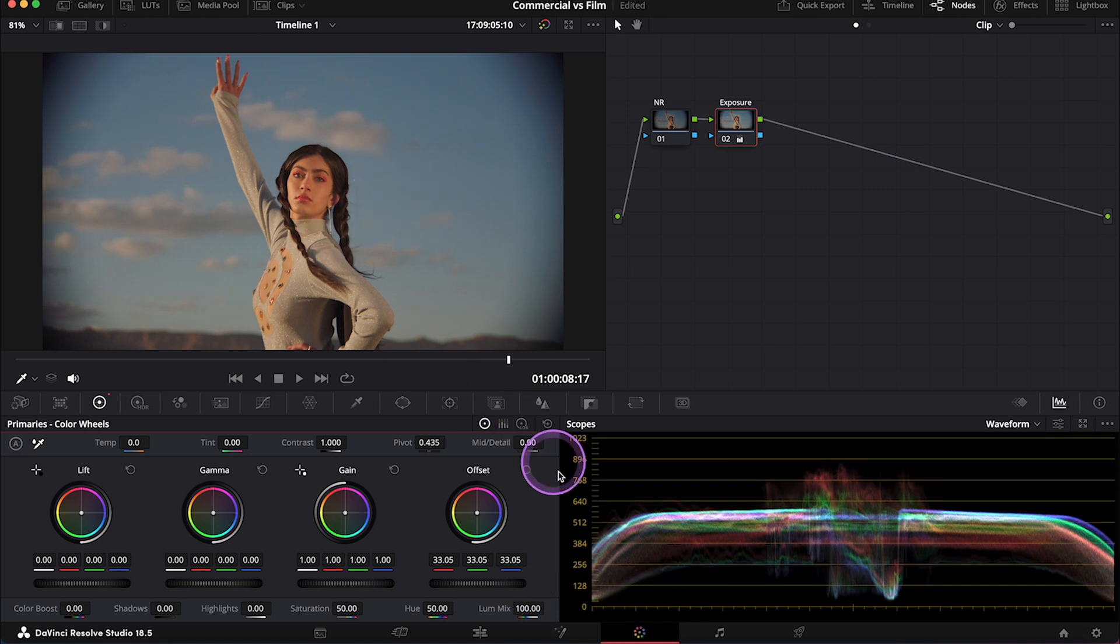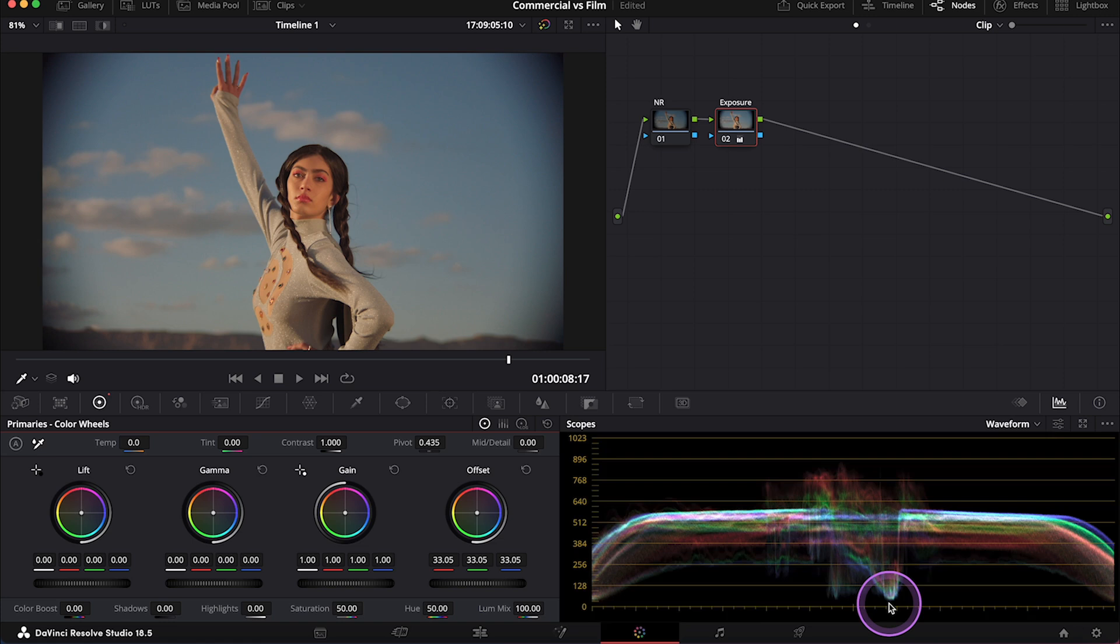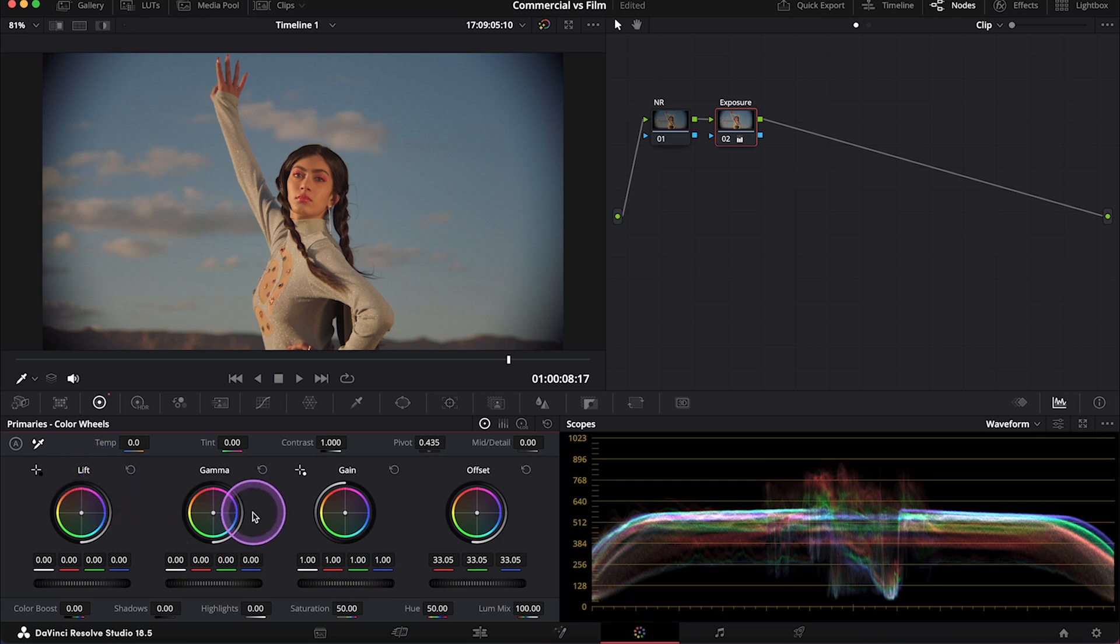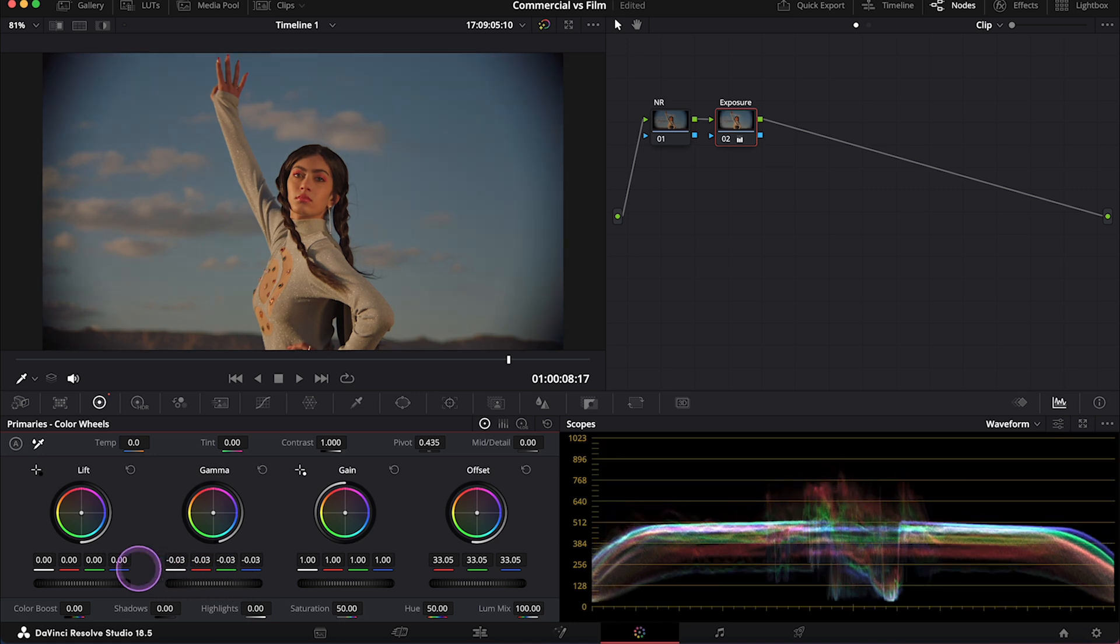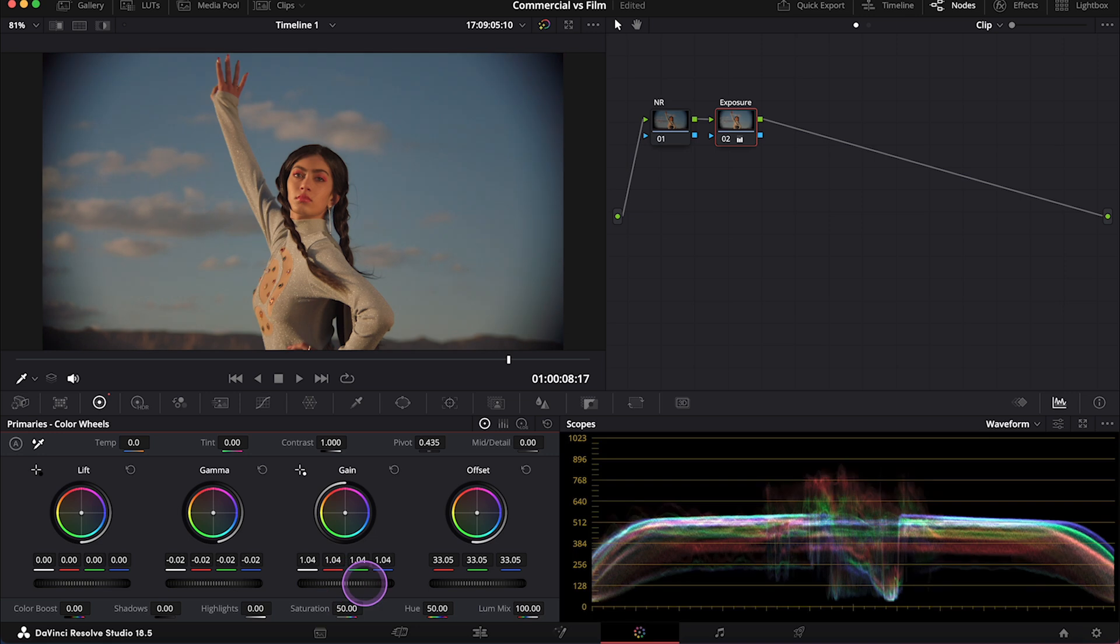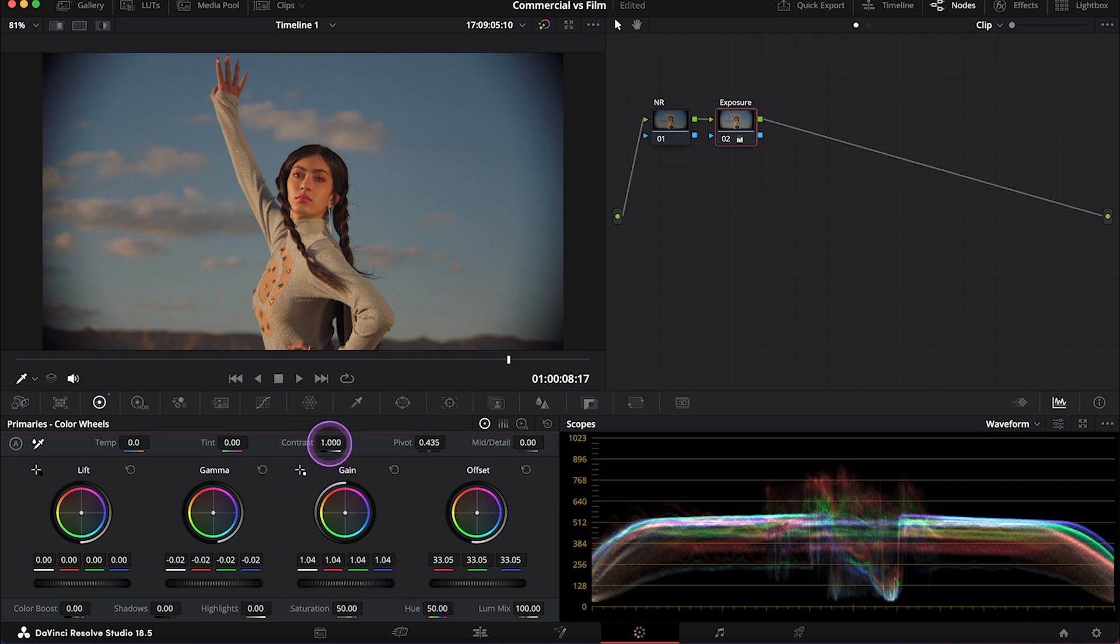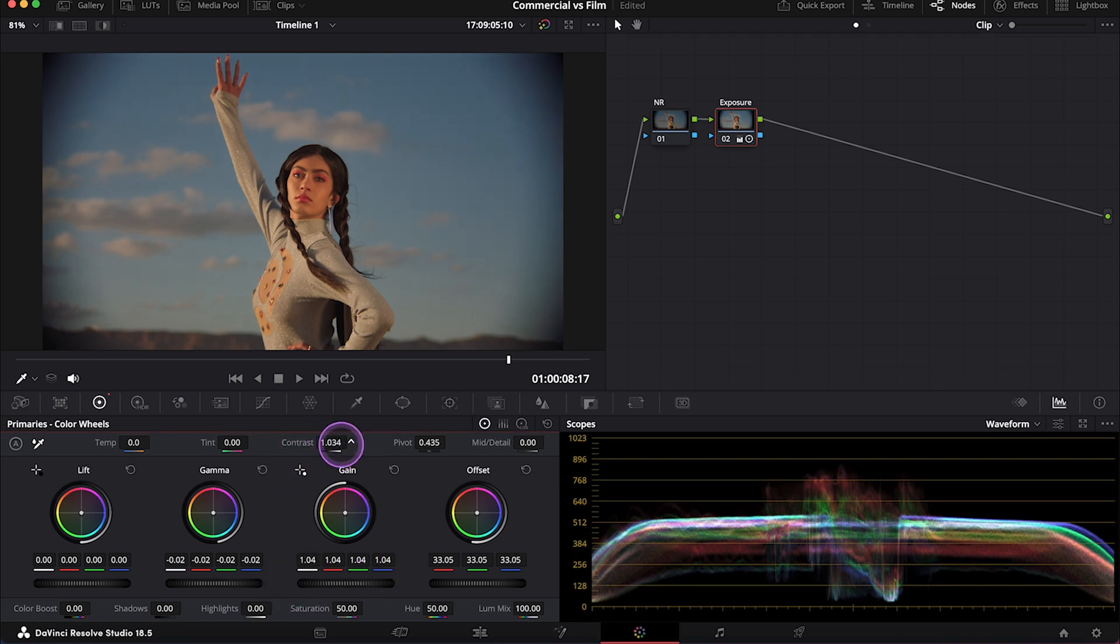Then I will not touch the shadows actually, as looking at the scopes, I can tell that my shadows already touch zero here. So they're in the right place. But I will decrease my mid-tones a bit. And then I will push my gain that's highlights up a bit as well. And I will also add a bit of contrast with the contrast slider.